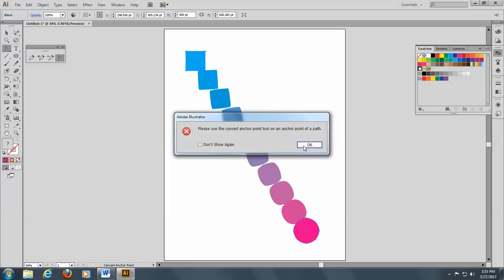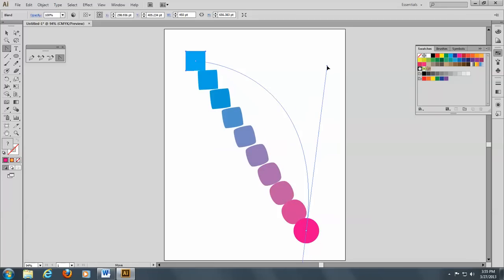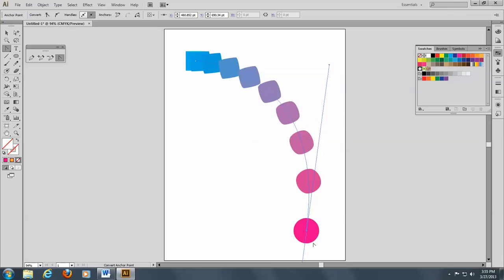And if we click on this anchor point here, you have to be right on it. And if I drag, you can see I can create now a curve or an arc. So that looks very good.